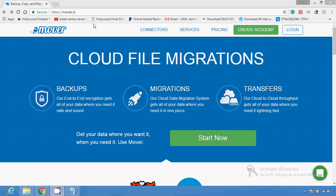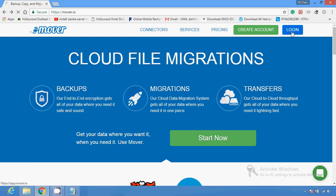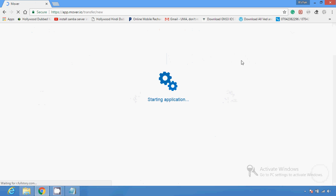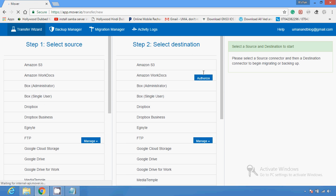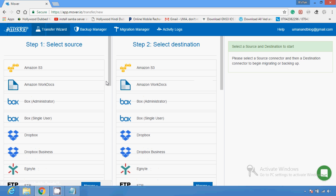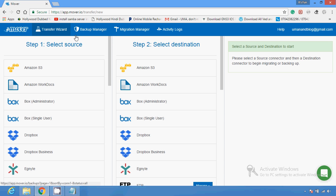You just have to first create an account on this website, then click on the login section and choose the Transfer Wizard. This tool, BackupBox, helps people transfer files between different services. You can use FTP services, Dropbox services, and Google Drive services — you just have to choose the source and destination.